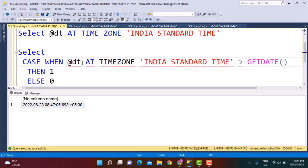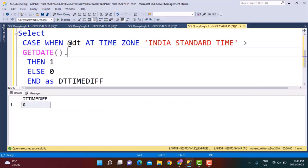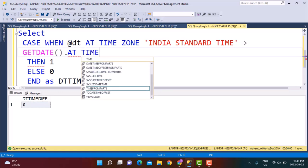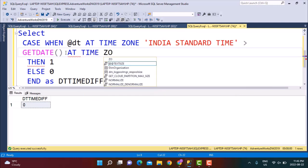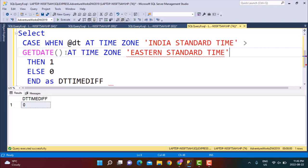So that is the only thing I'm going to do over here — specify India Standard Time. Then I'm going to make that comparison with GETDATE. We need a space over here, and now let's add the time zone with GETDATE, so I'll say AT TIME ZONE 'Eastern Standard Time'.